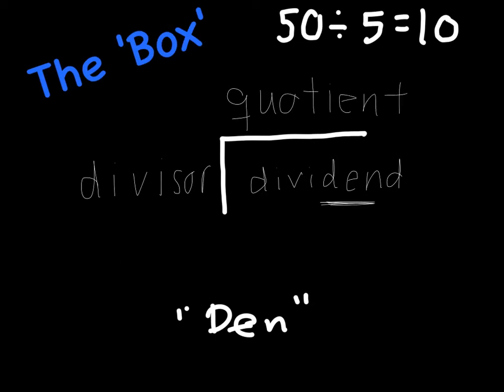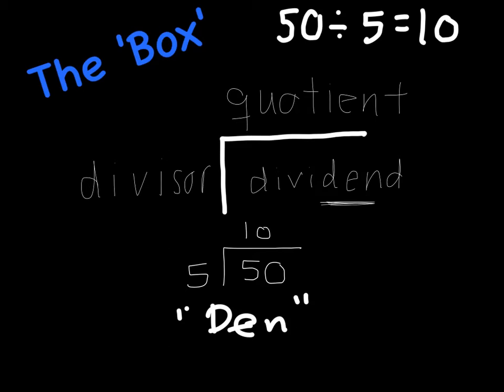So if we were to write a division problem using the box method, what we would do, I'm going to switch my pen back here, is we would go, our little box, 50, that's going to be our dividend, it's going to live inside the den, divided by 5, that's our divisor, 5 is the divisor, and our quotient is 10. So that's the box method.